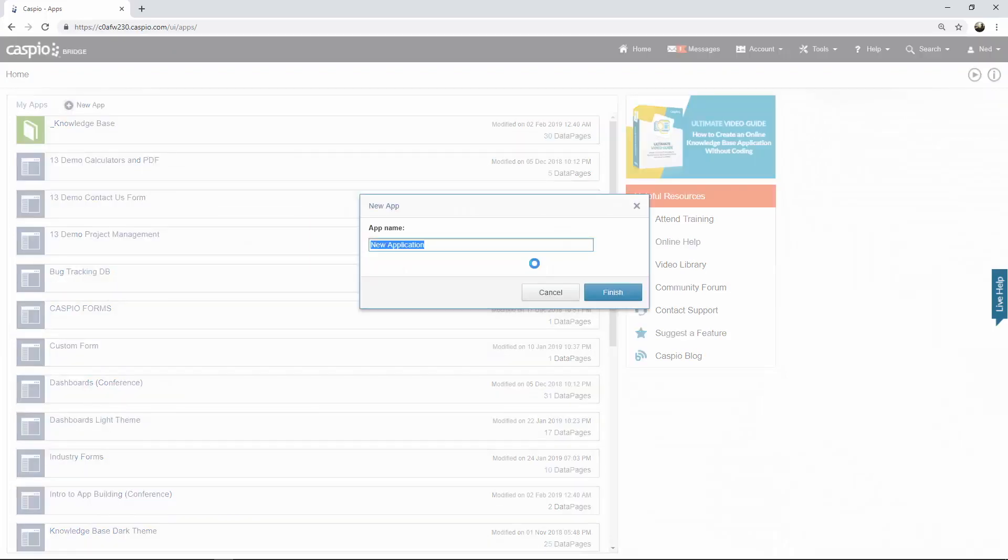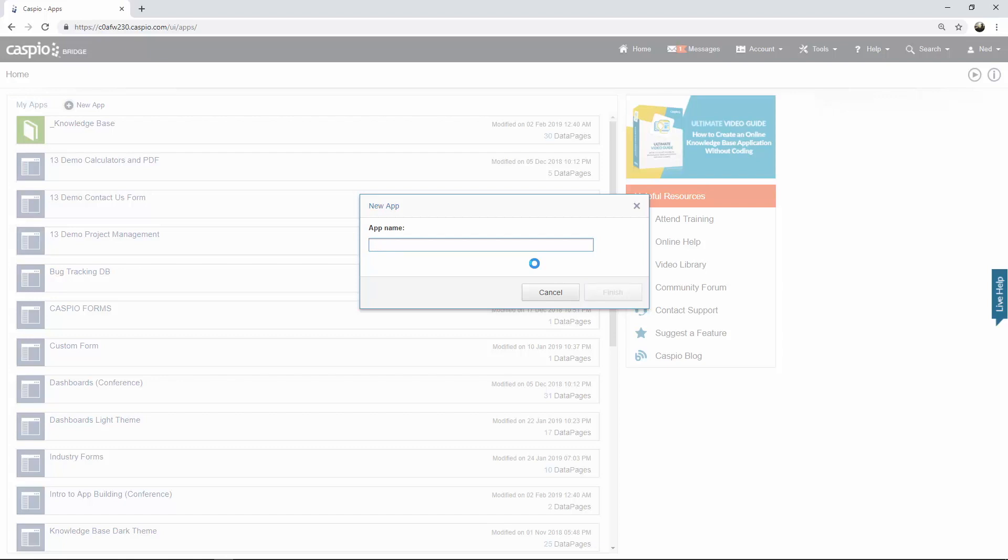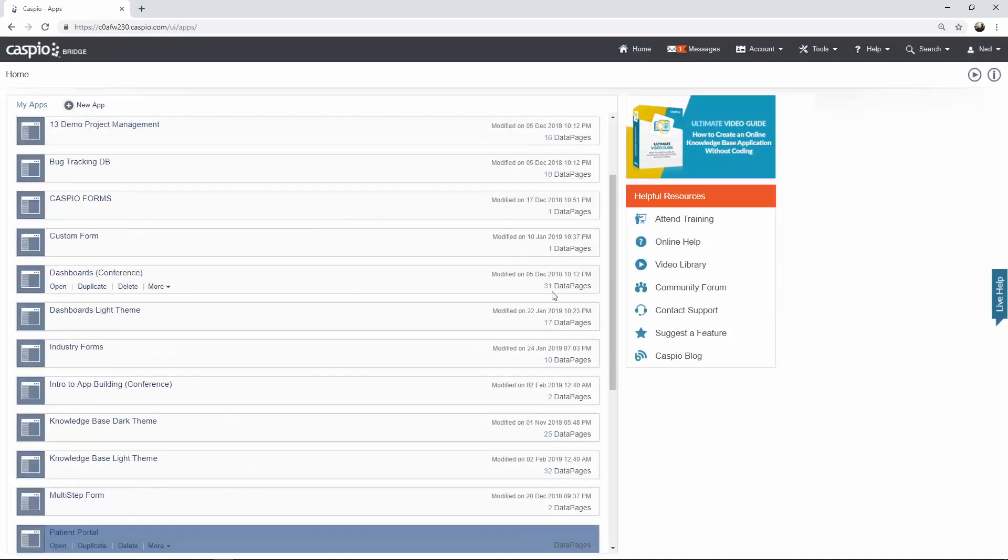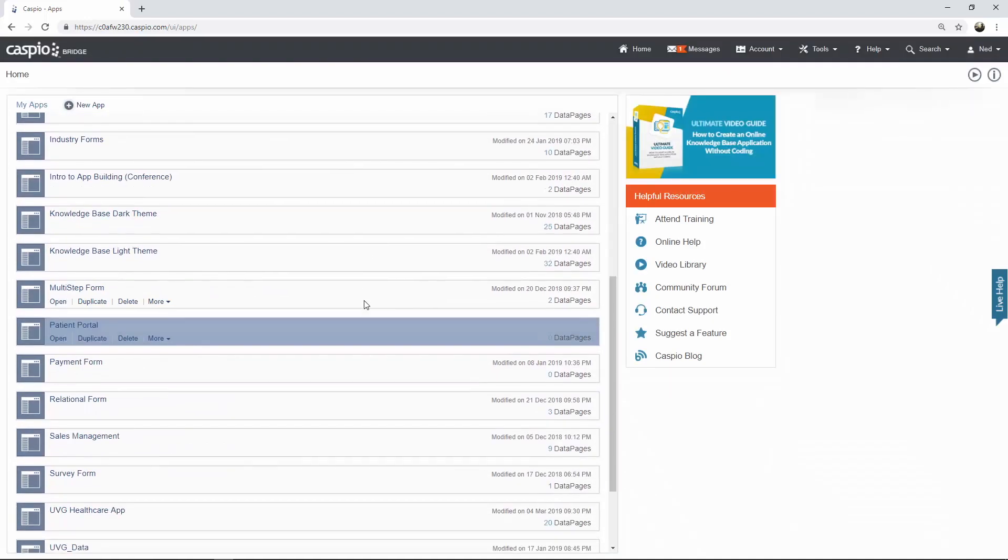Next step is to give your application a name. You're going to have your own naming convention. For example, if you're building a CRM you can call it CRM. If you're building inventory management, you can call it inventory management. In our example today we're going to build an application called patient portal and after giving your application a name, just click on finish and you should see that application listed.